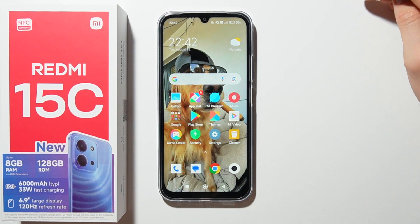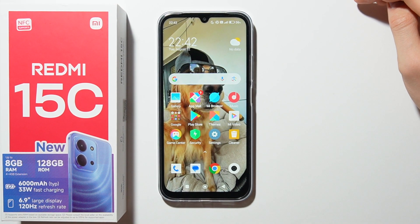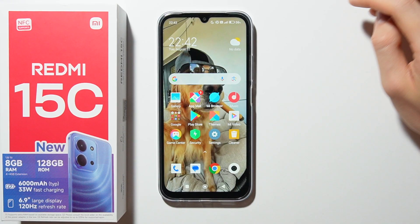Hello, in this video I will show you how you can import or export contacts on a Redmi 15C.